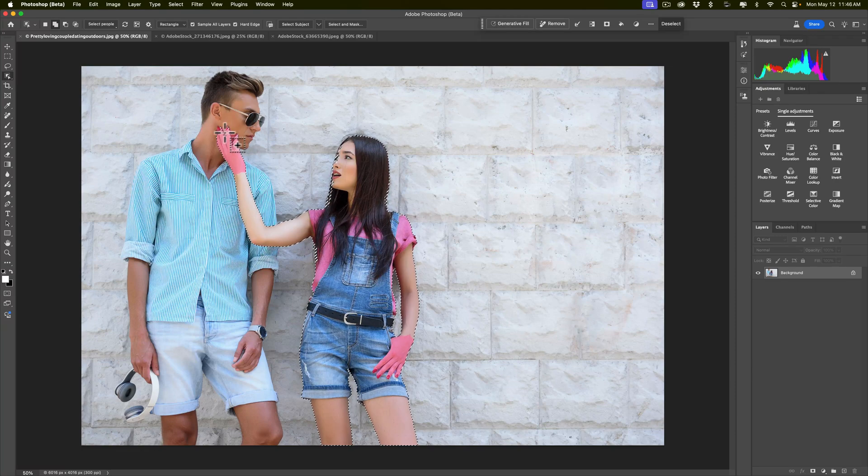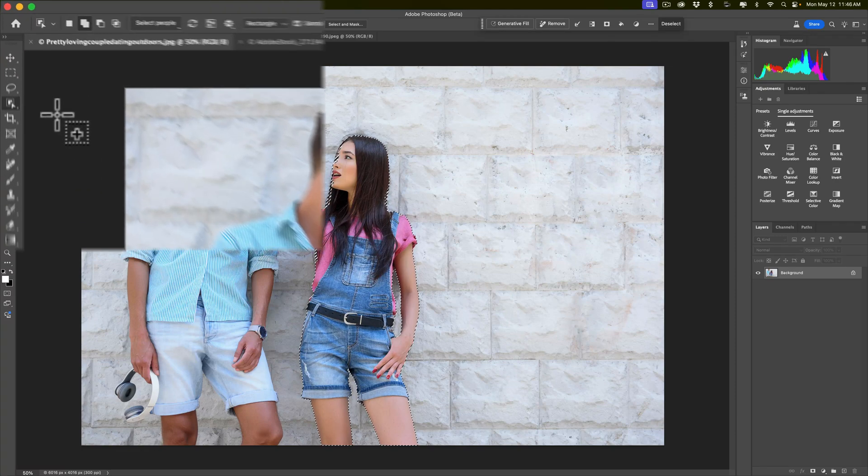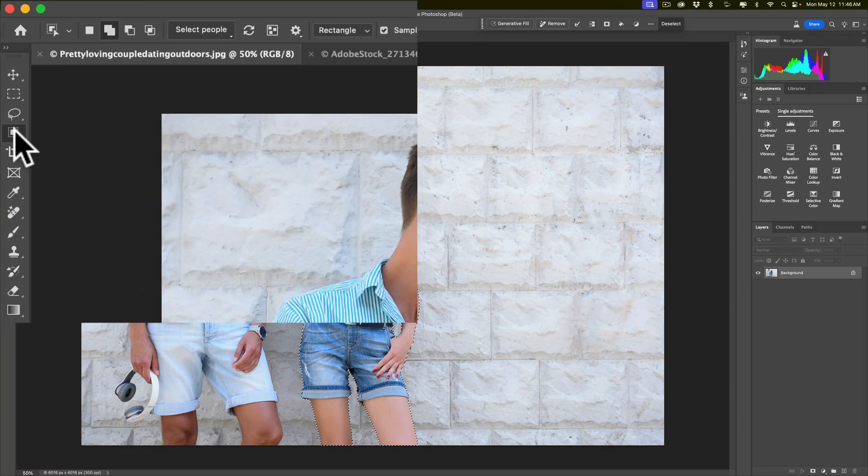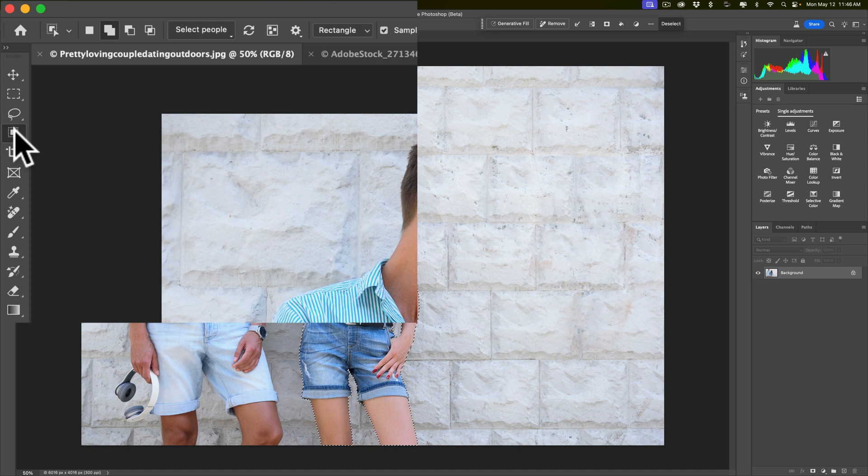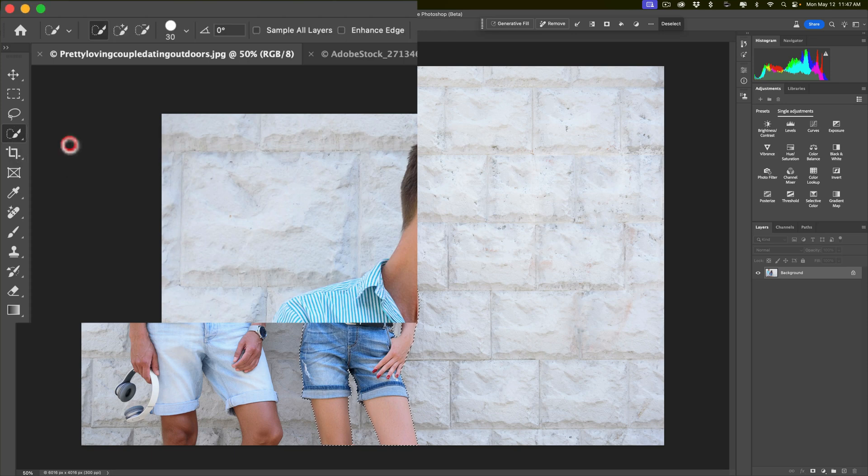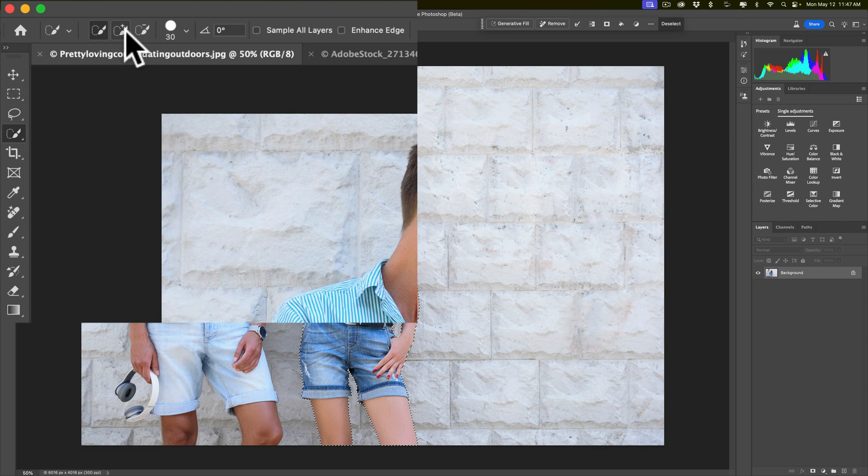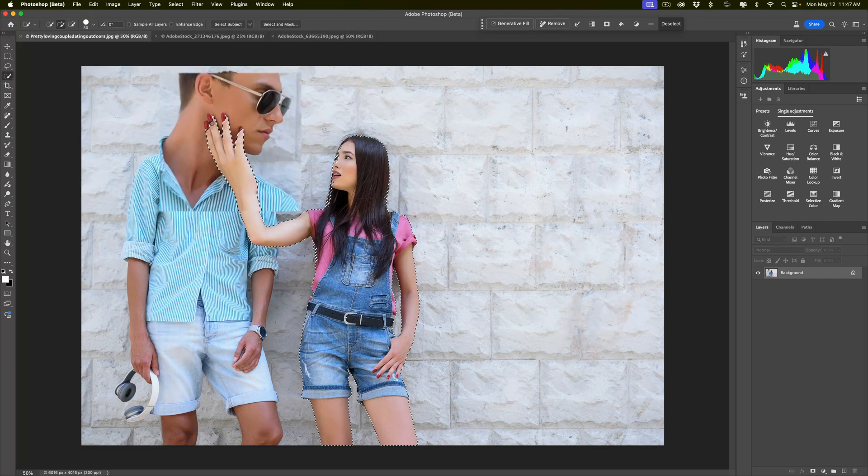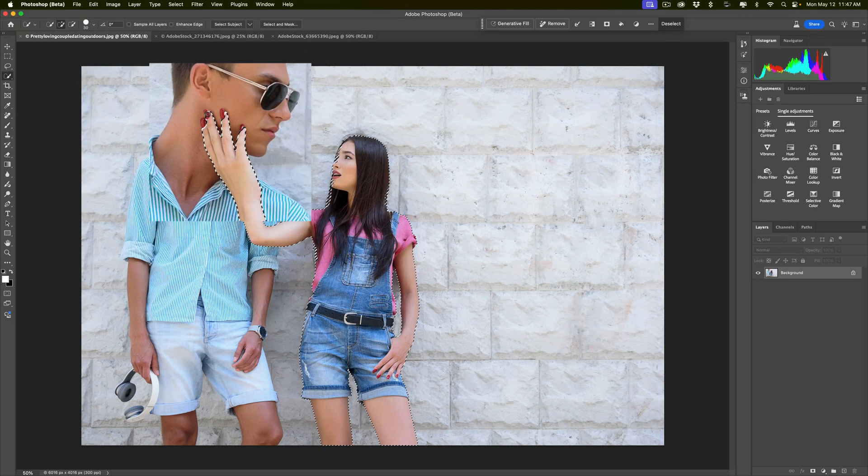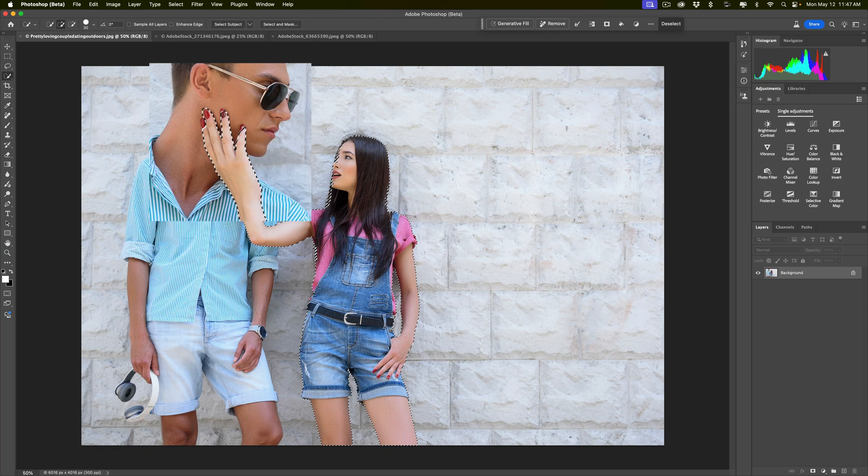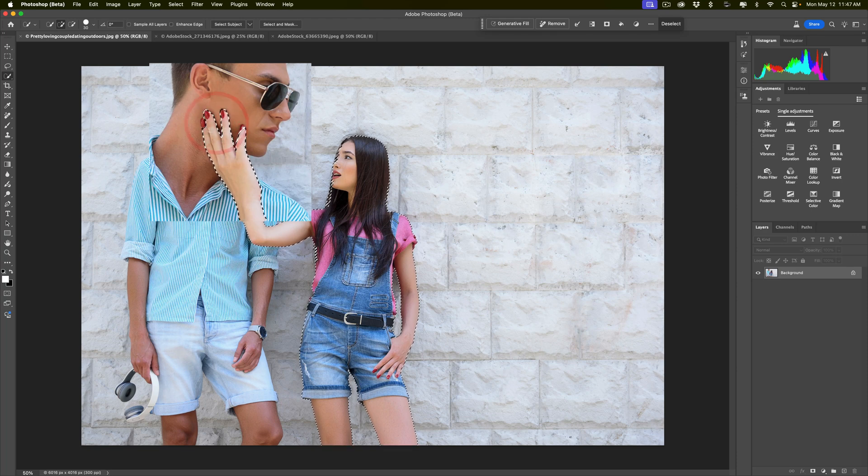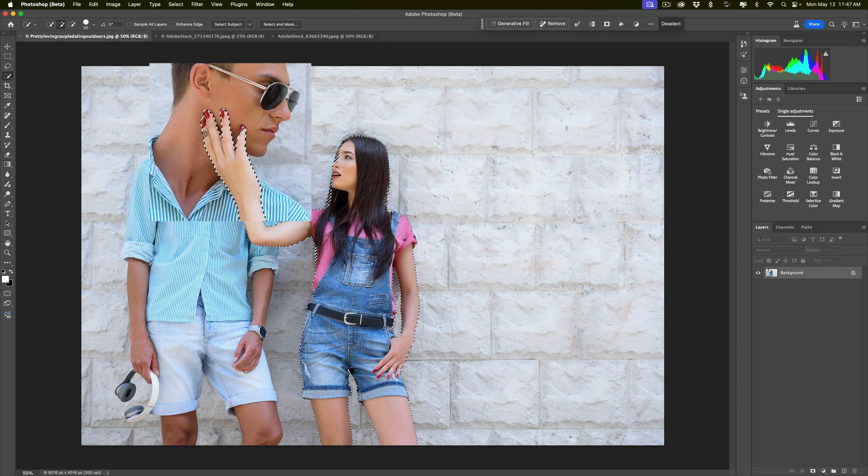It didn't get some of her fingernails over here, so I'm going to improve the selection by getting the quick selection tool. Make sure I'm using an add brush, and then I'll just come in here, and I'll just quickly add her fingernails. I don't need it to be exact, just need it to be a little better. I don't want it to leave remnants of her fingernails on the man's face.